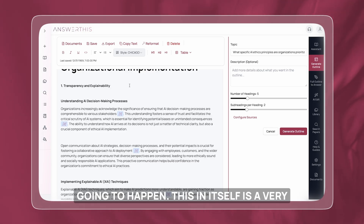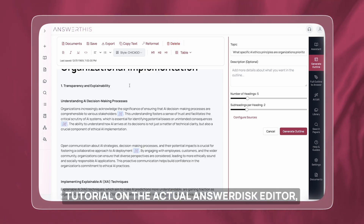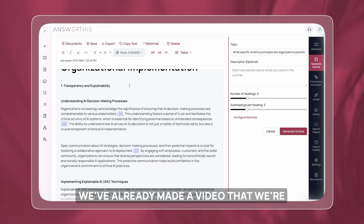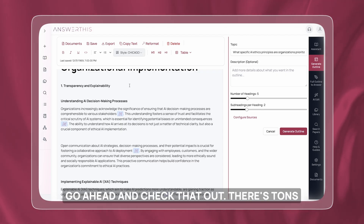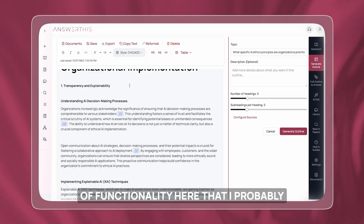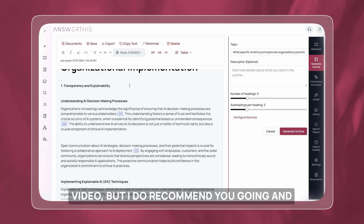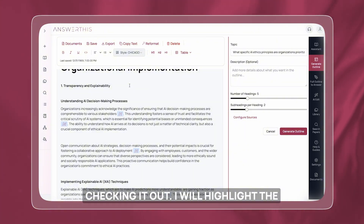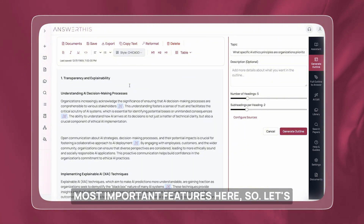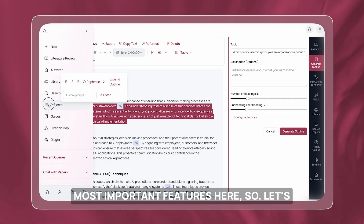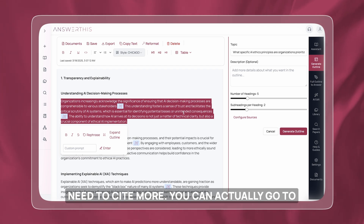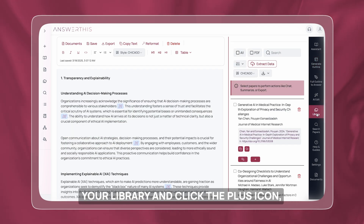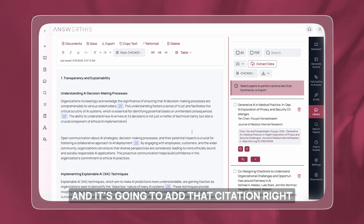If you want an in-depth tutorial on the actual AnswerThis editor, we've already made a video linked in the description. There's tons of functionality here I probably won't have enough time to cover in this video, but I do recommend you check it out. I'll highlight the most important features here. Let's say you want to add more sources to a paragraph and feel like you need to cite more — you can go to your library and click the plus icon, and it's going to add that citation right there.